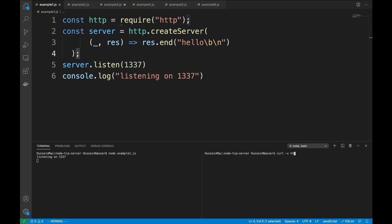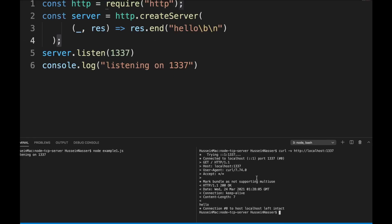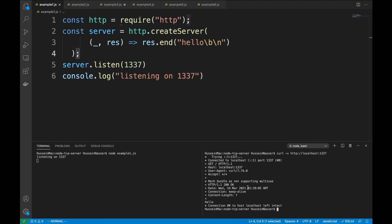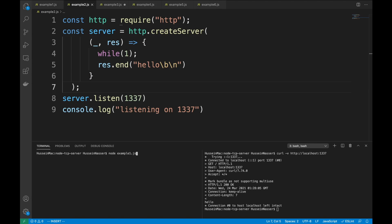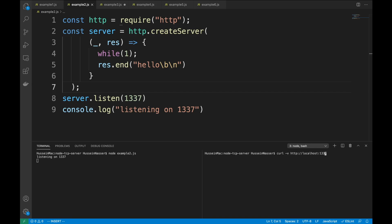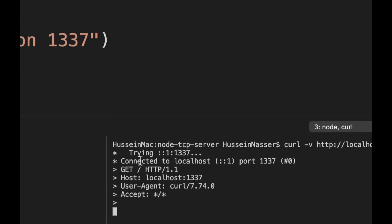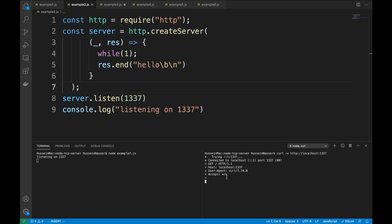We can see that we established the TCP connection, sent the GET request, and got 'hello' back. Simple, not rocket science. Example two: if I run example2.js and do a curl with -v, will we be able to establish a TCP connection? Let's find out — it says connected, we send the GET request, and if we check in Wireshark, the server sends an acknowledgement.